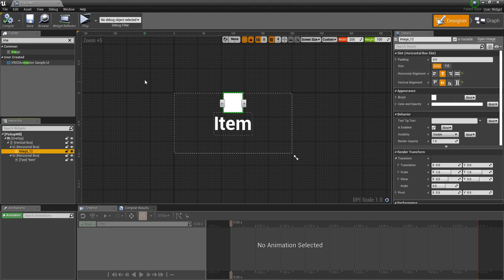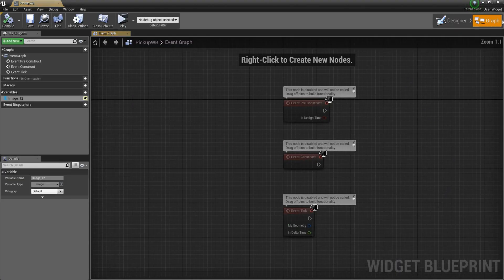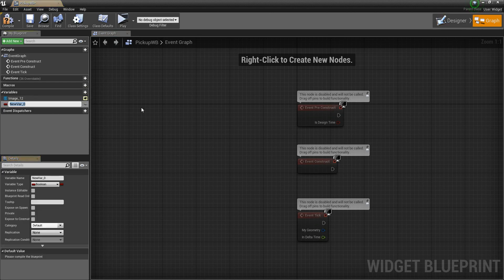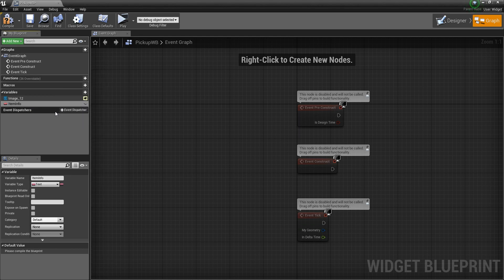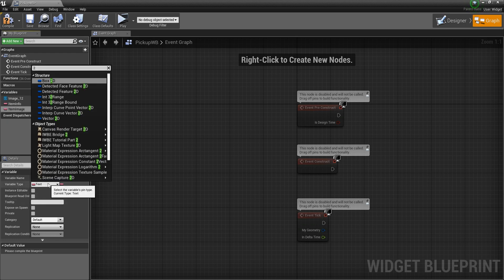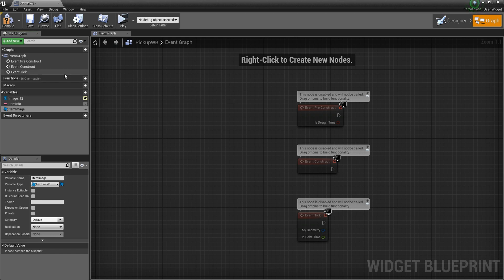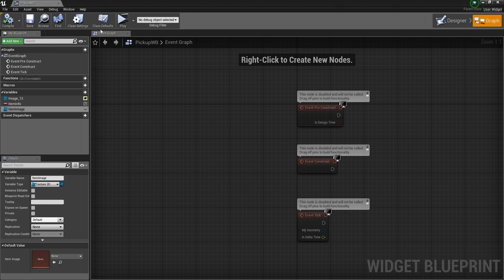Now go to the Variables section and create two variables: first one called 'Item Info' of type Text, and the second one called 'Item Image' of type Texture 2D — make sure to select Object Reference. Then compile and save.